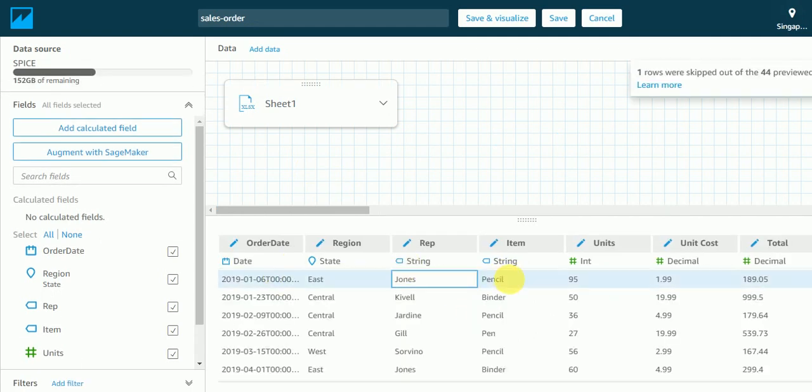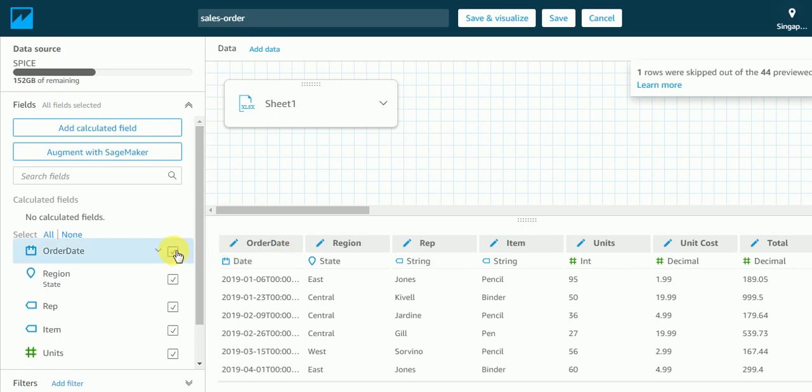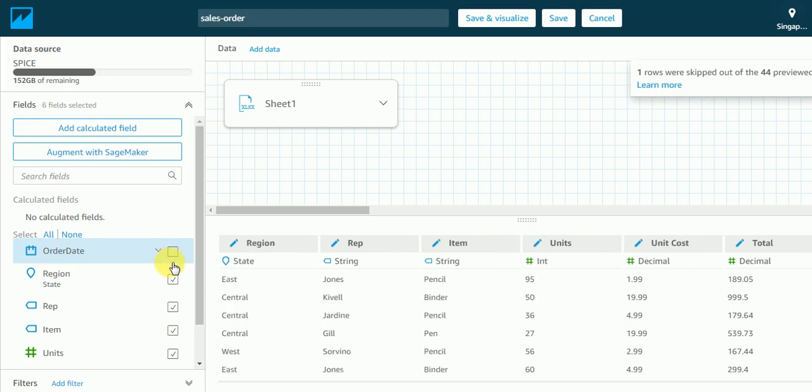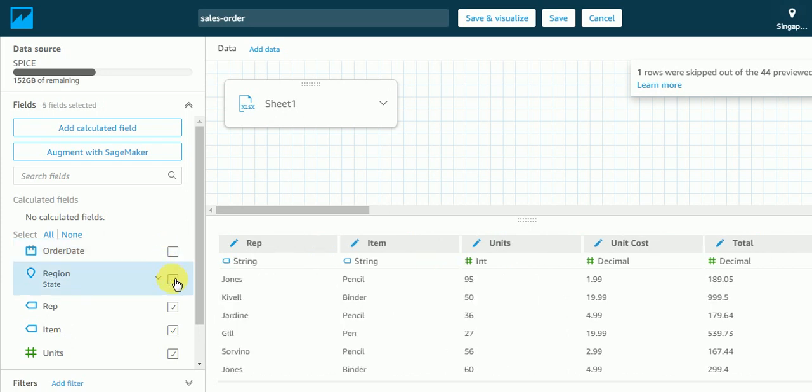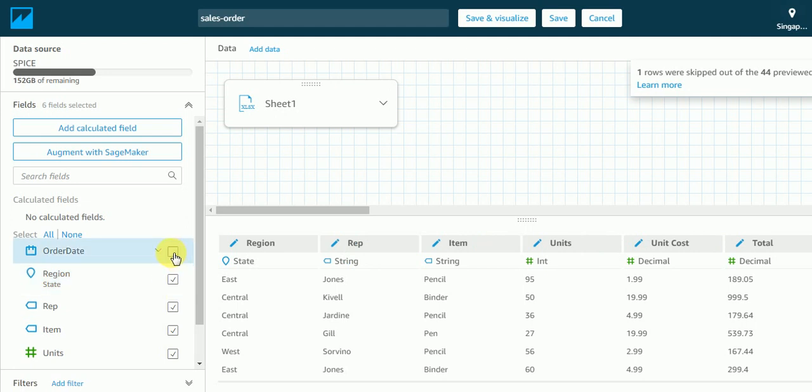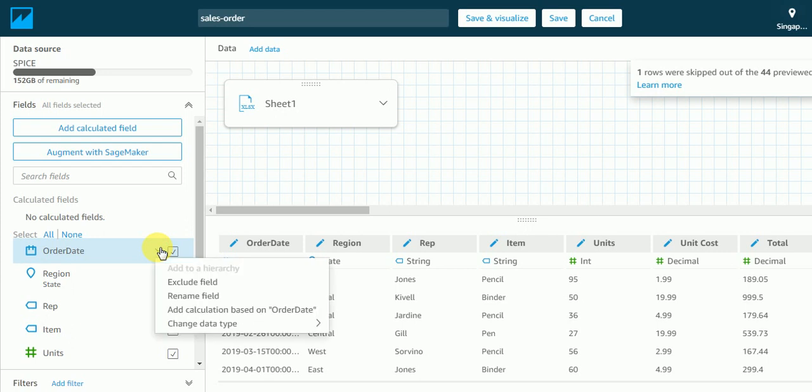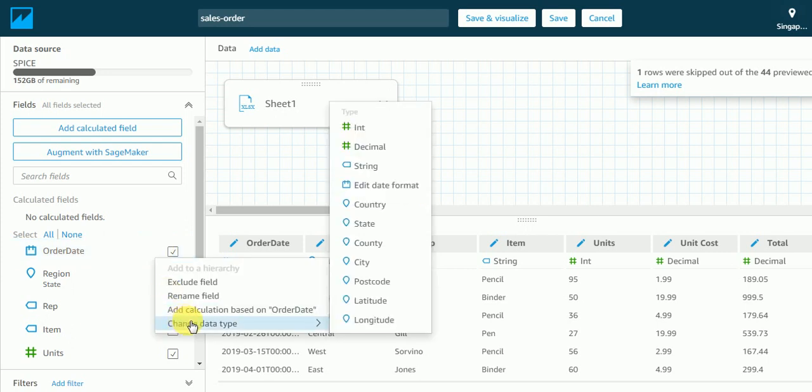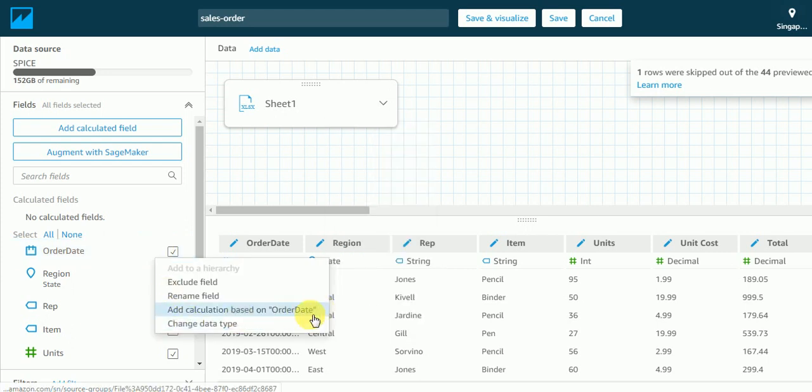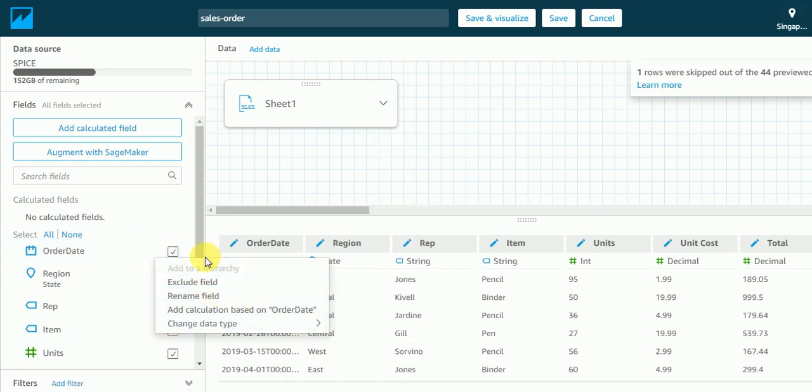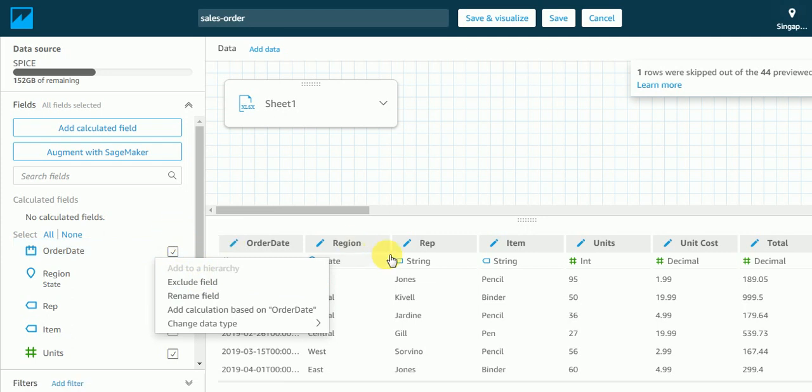Okay, so if I want only a few columns, we can just uncheck this box. But in this case we will be requiring all the columns. And here you can also change the data type, exclude and rename fields also. So this is how we can connect with the servers.